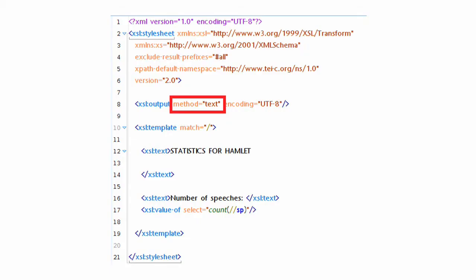The XSL output element has a method attribute which we've defined as text. That means we're producing a text file. You can produce other kinds of output from XSLT. You can produce HTML, you can produce XML, or you can produce XHTML.